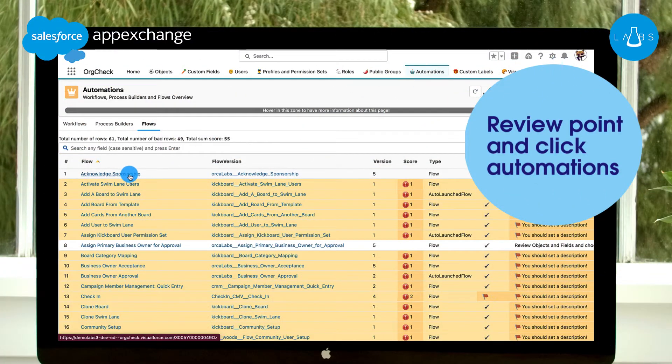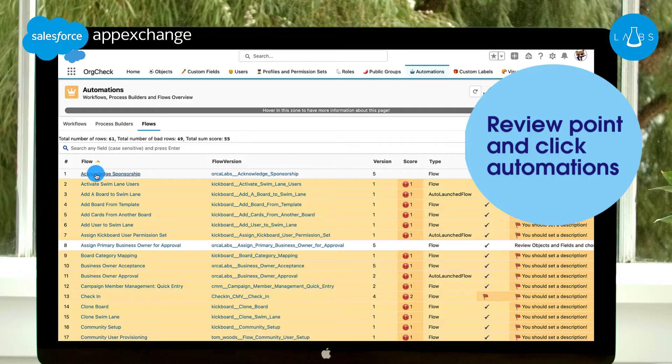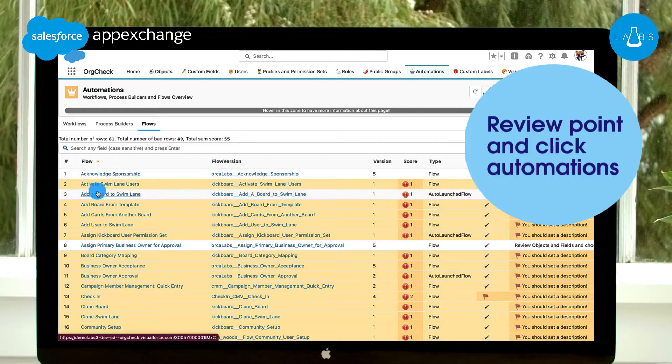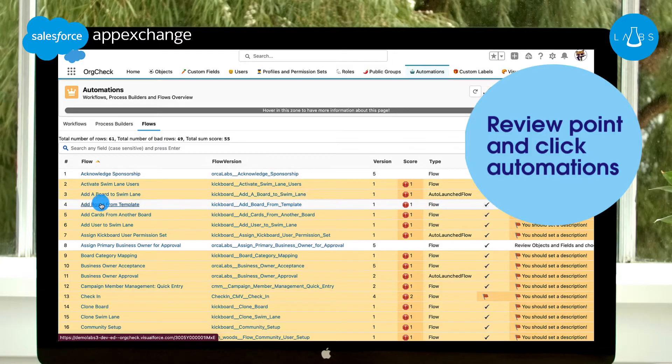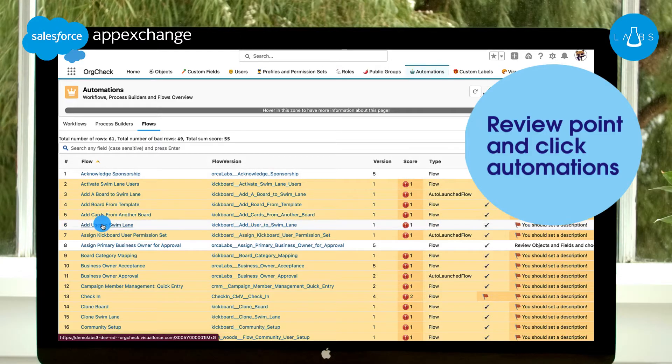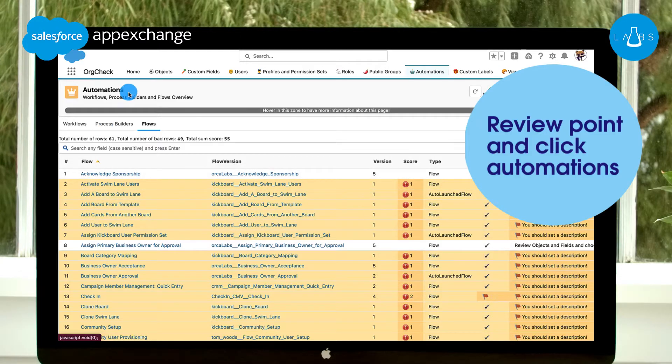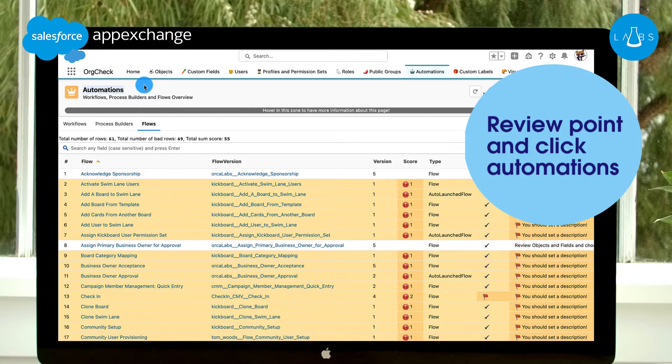OrgCheck allows you to review all your point-and-click automations, including outdated process builders, to help you track the quality of your automated processes.